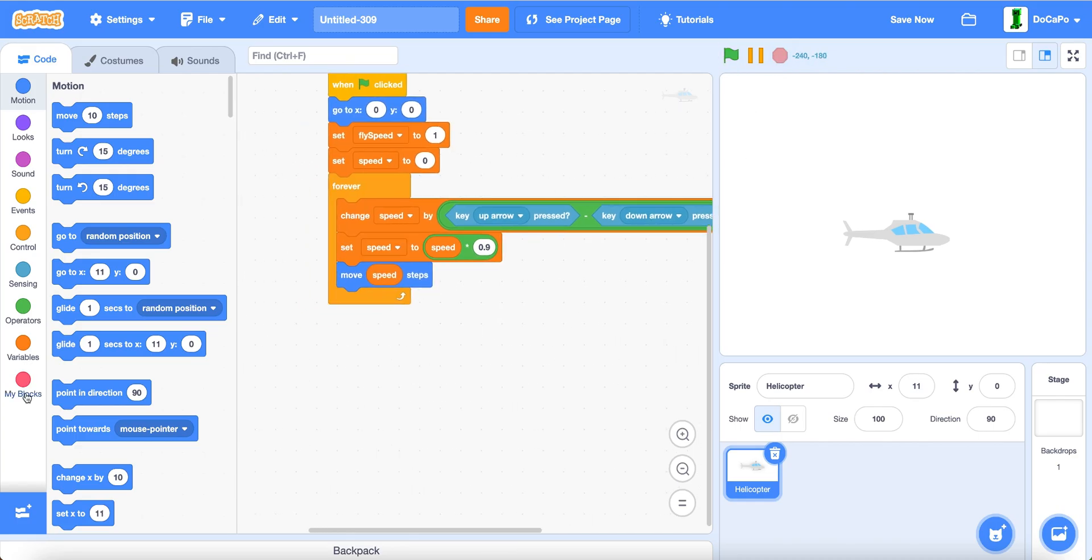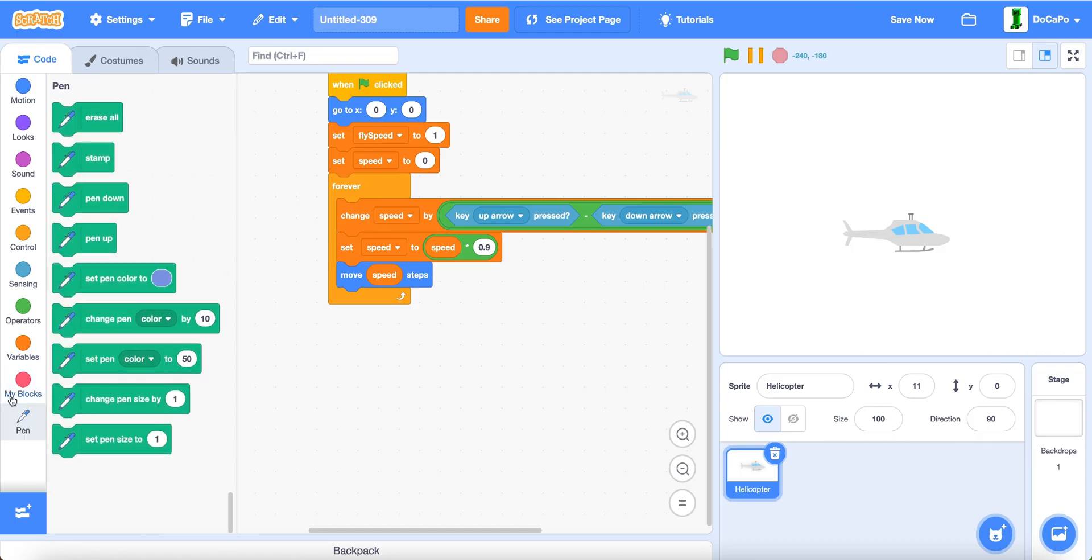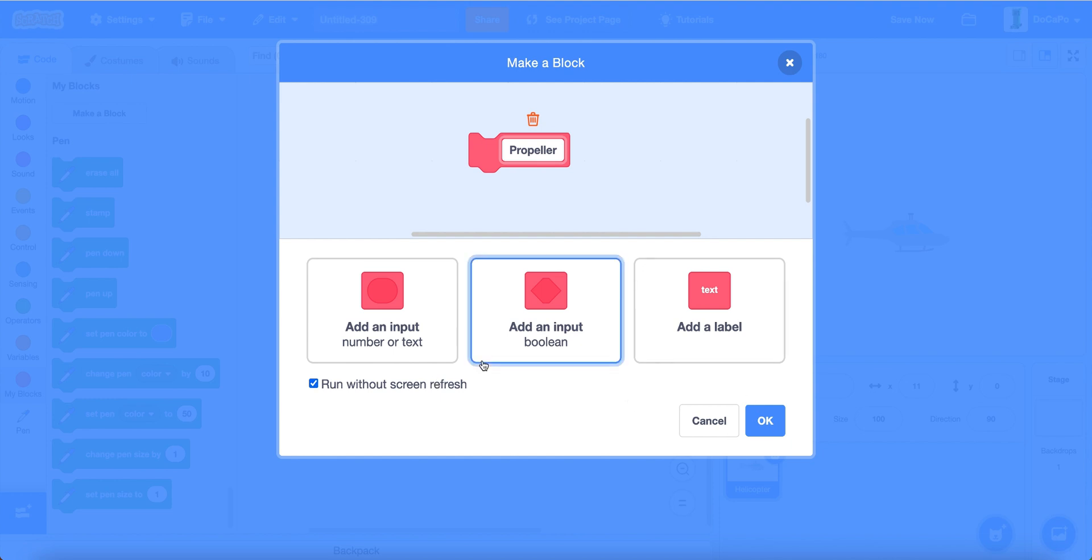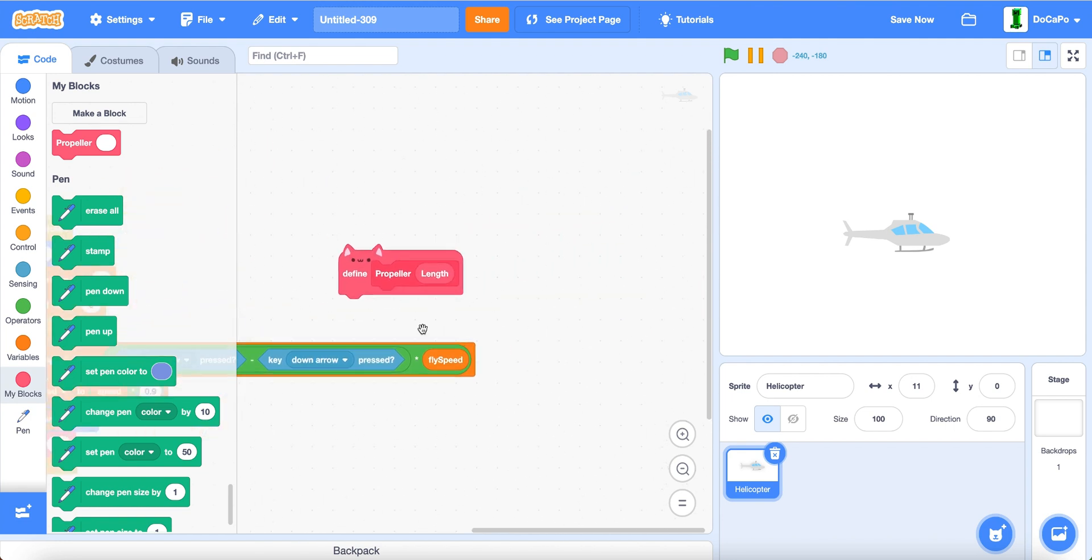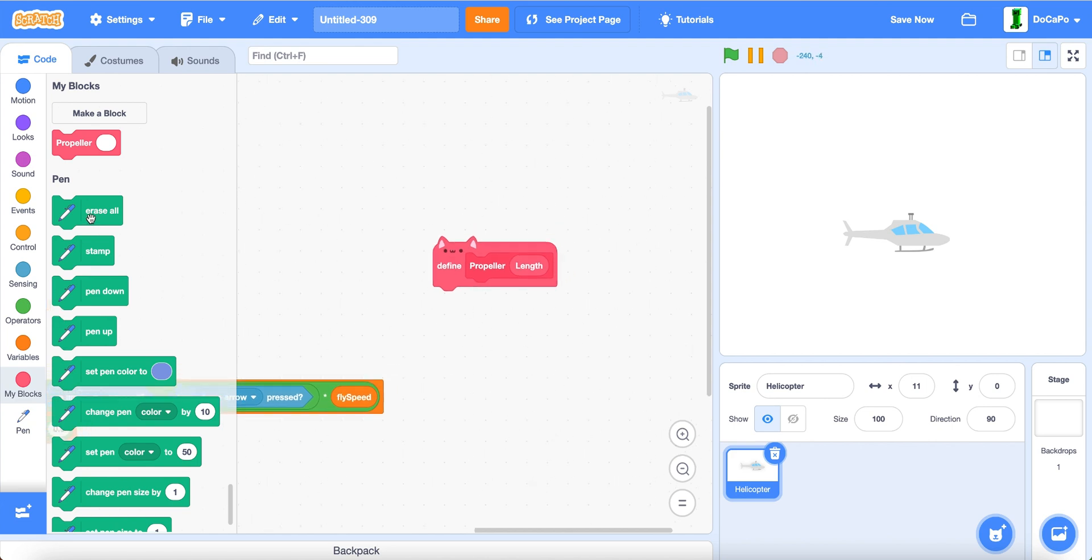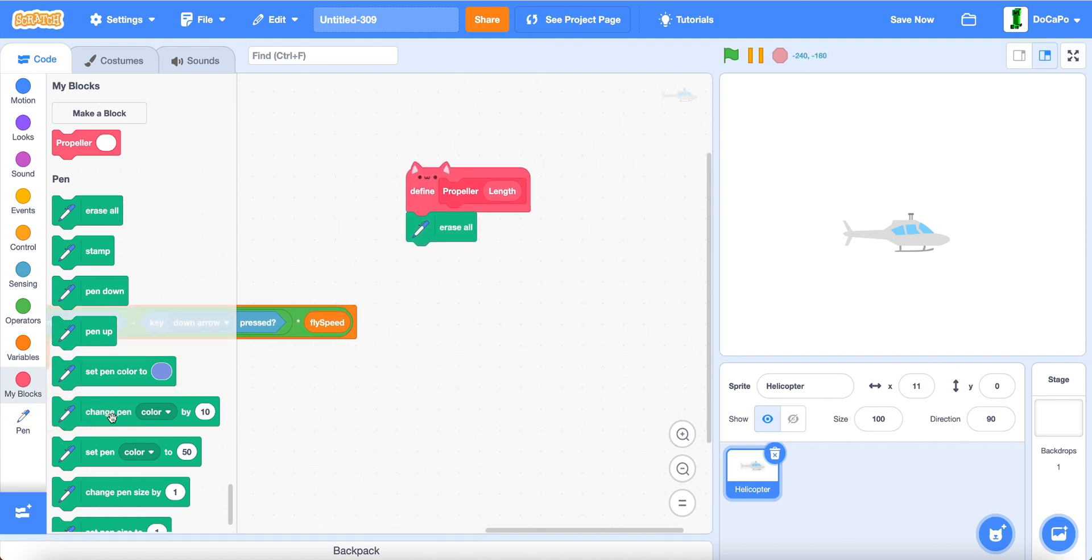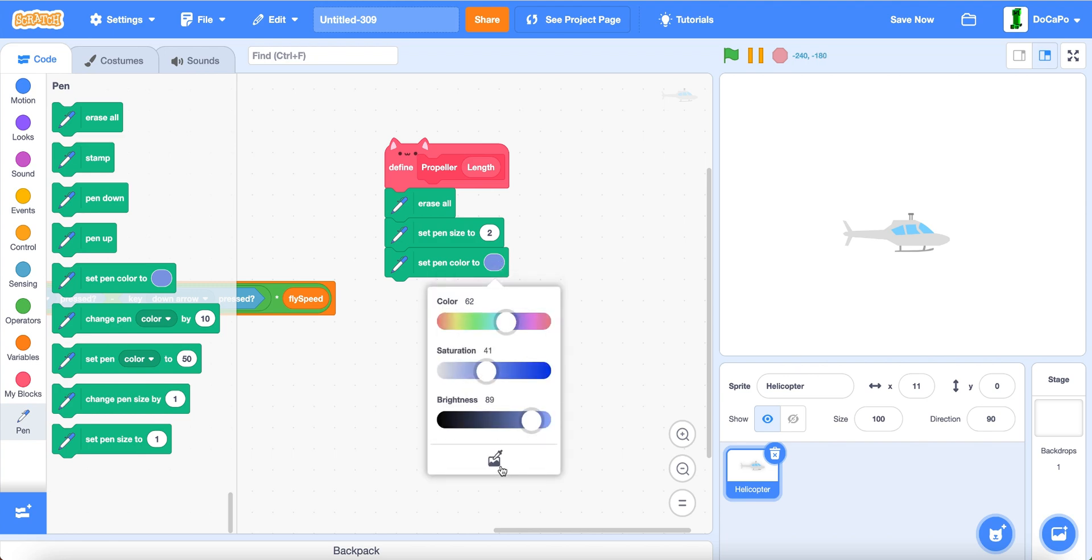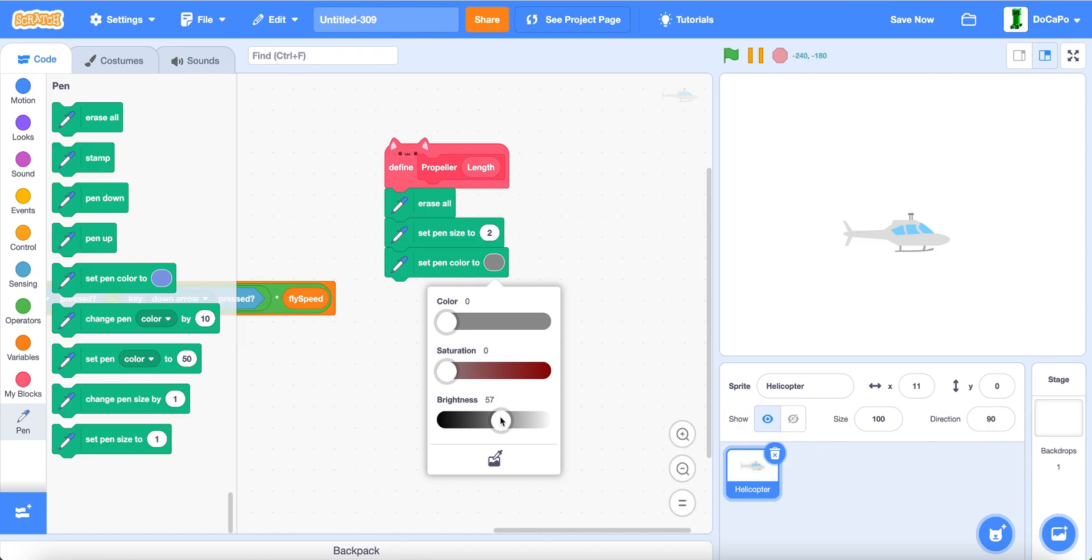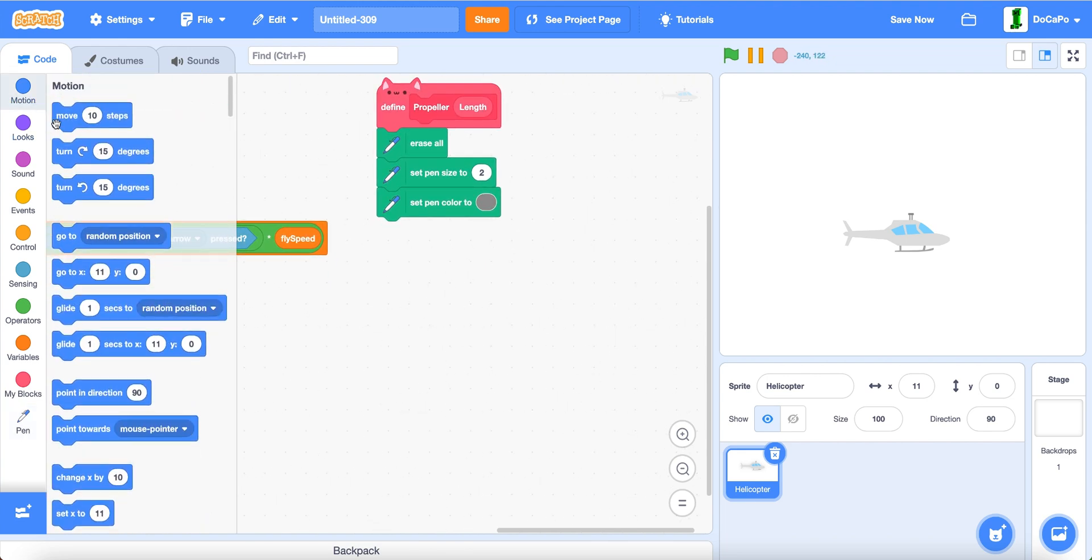Now, for the propeller animation, click here, then pen, then go back to my block. Create a new block named propeller, run without screen refresh, also add a label called length. Now, in propeller, make the length any number you want, I'll make it a hundred. Now, erase all, then set pen size to two, set pen color to the nice grayish color, slightly lighter.